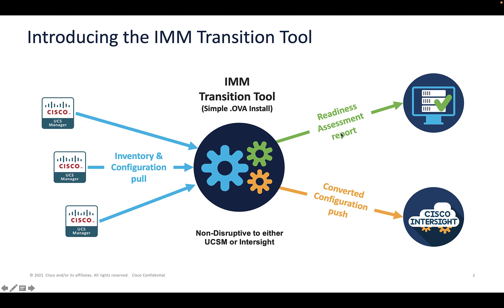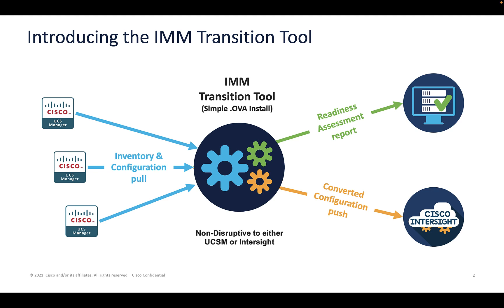First and foremost, a readiness assessment report. And based on that inventory, based on the status of the hardware and the firmware, the policies that are configured within that UCS domain, it's going to craft a report, a State of the Union type report. A to Z, give you all the details of how successful you would be to migrate that UCS Manager domain to Intersight Managed Mode.